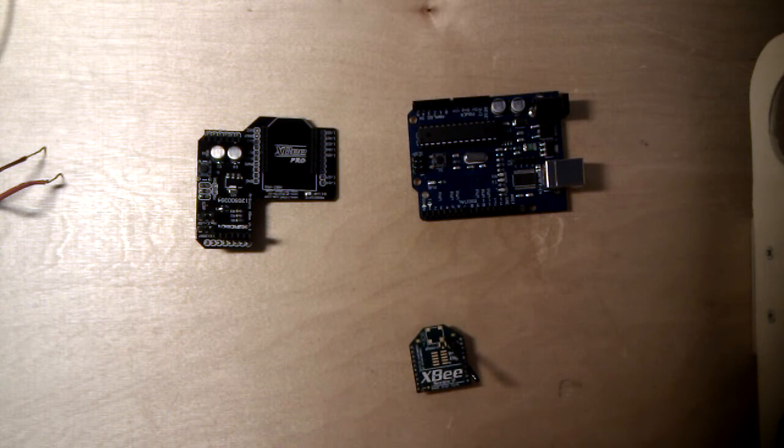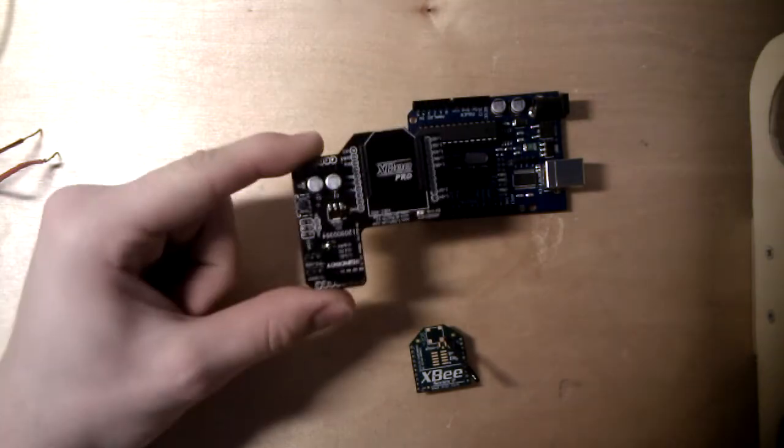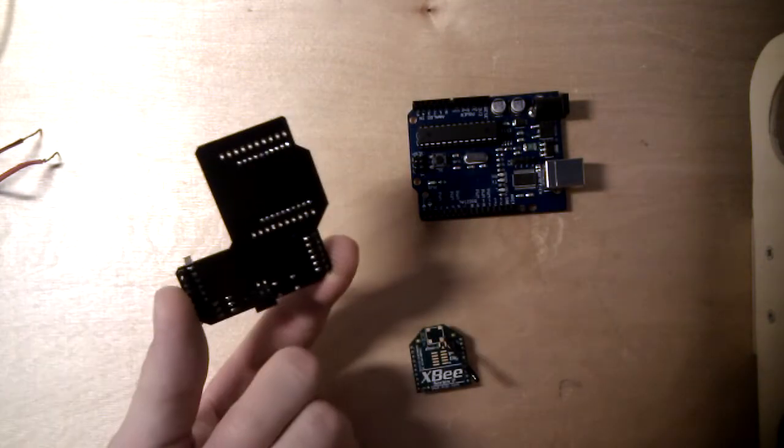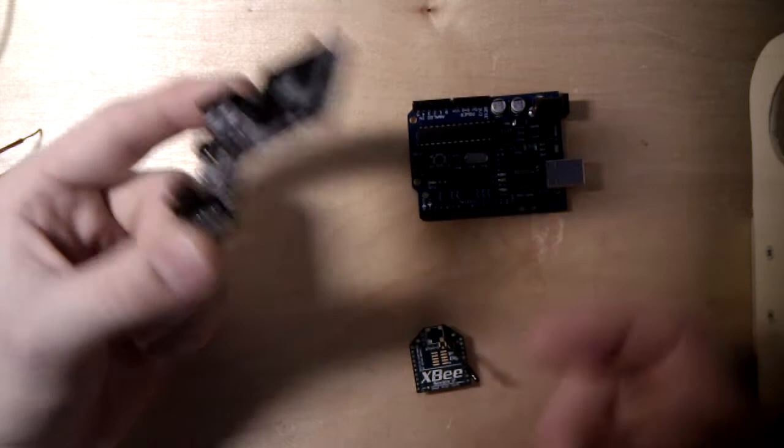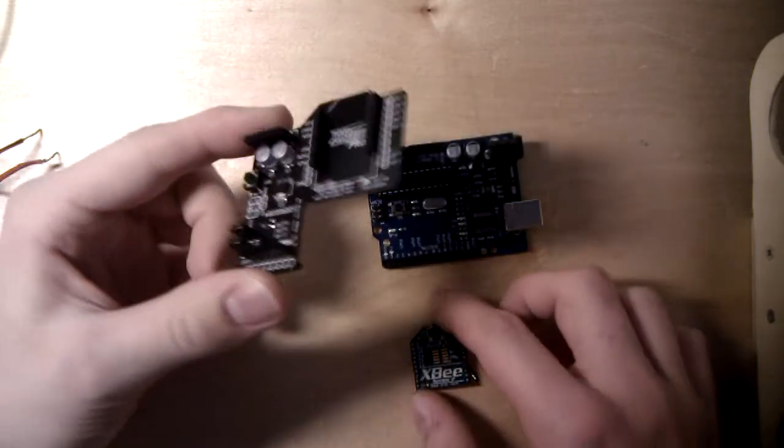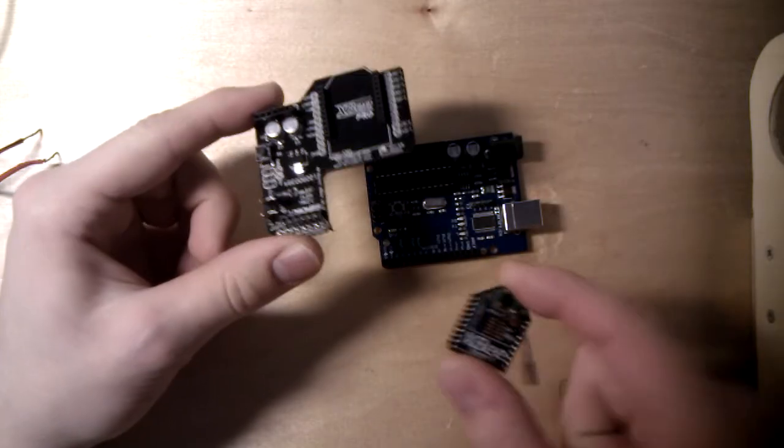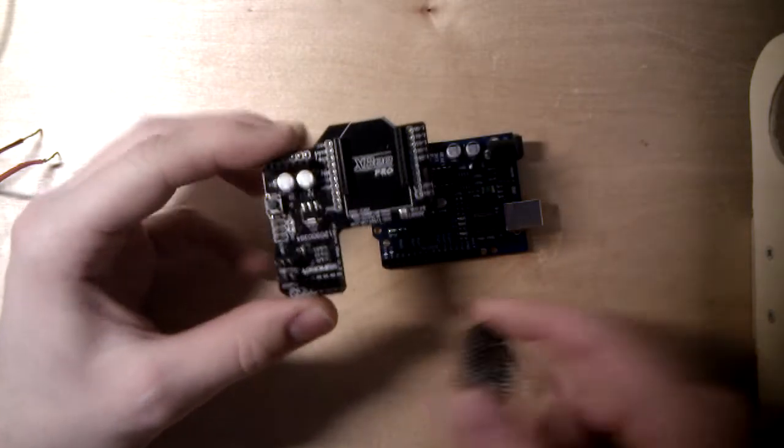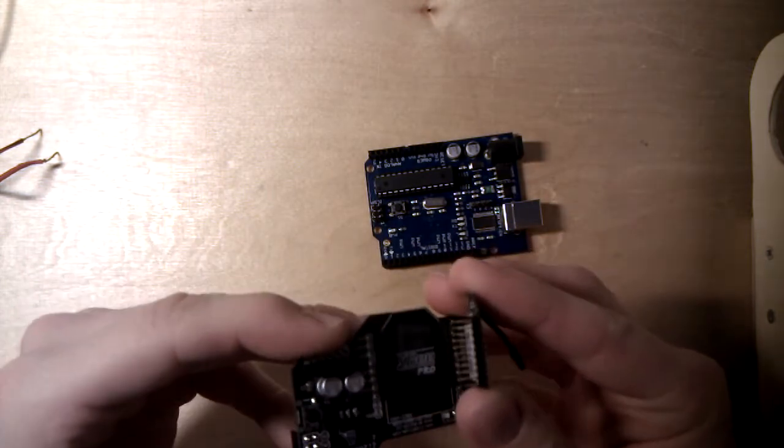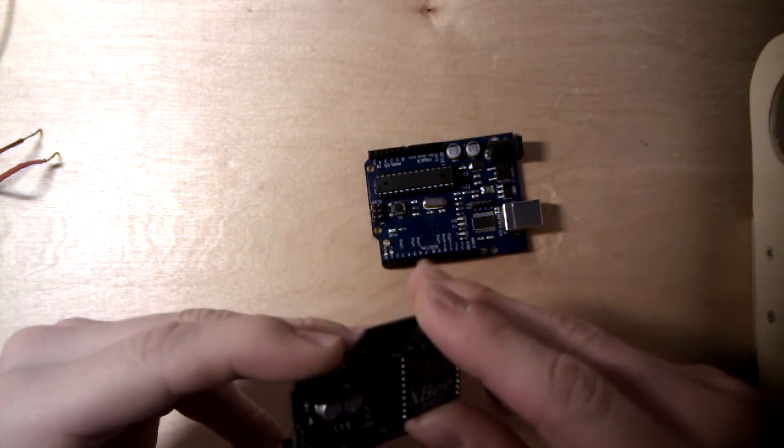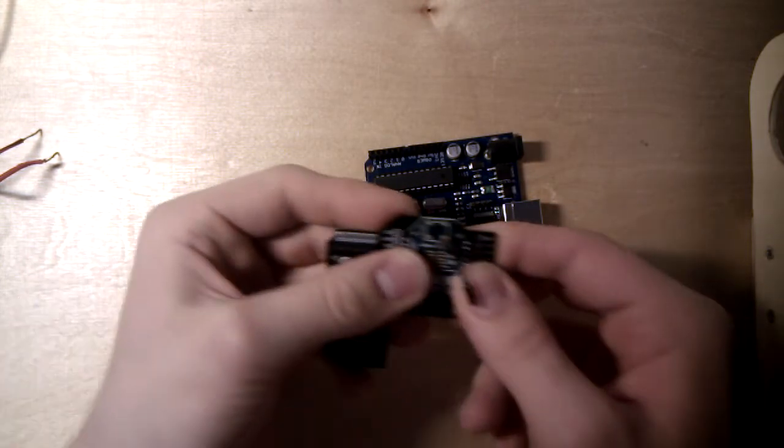One of these shields is this XBee shield. It's like the name says, for an XBee and your Arduino. You just have to plug in your XBee into the shield, pay attention to the direction.